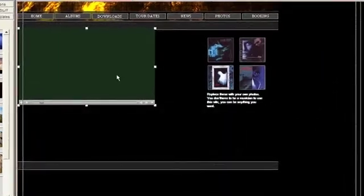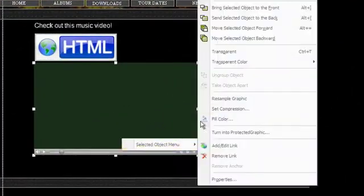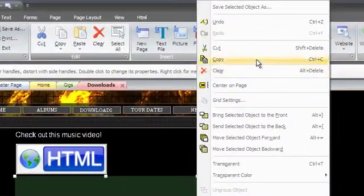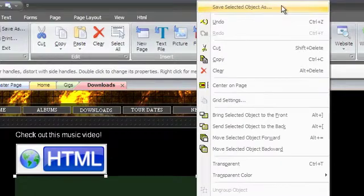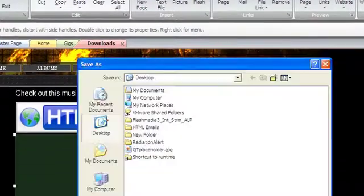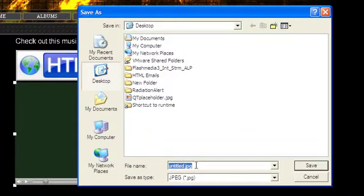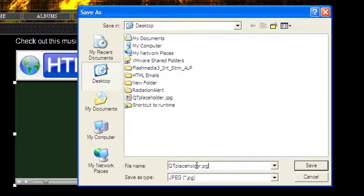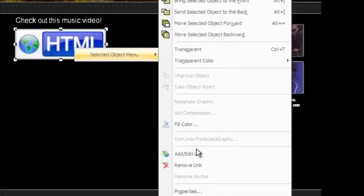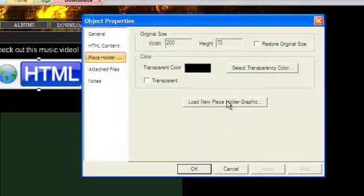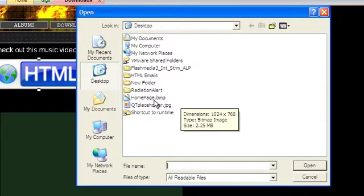Once the image is cropped, you can right-click on the object and choose Save Selected Object As in the context menu. Save the image as a graphic on your hard drive and it will now be available when you choose Load New Placeholder Graphic in the HTML Object Properties box.